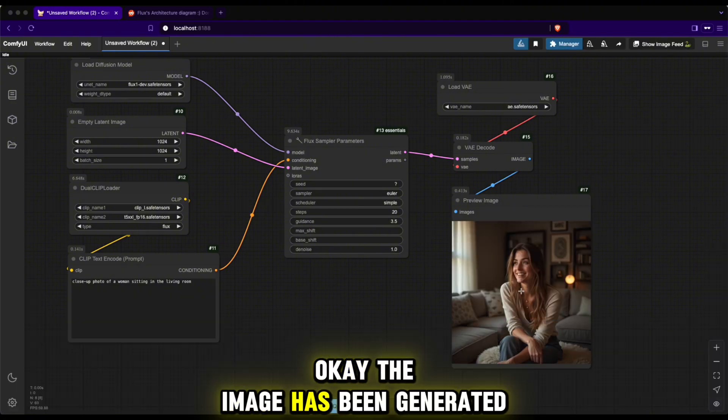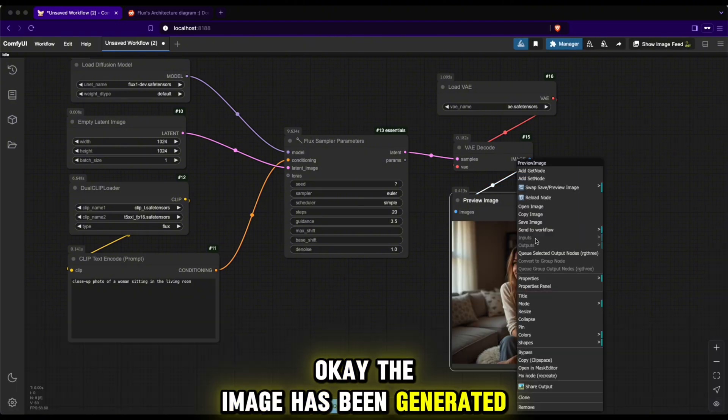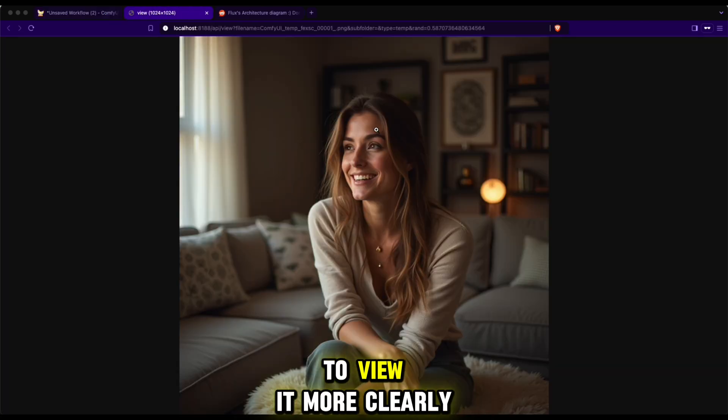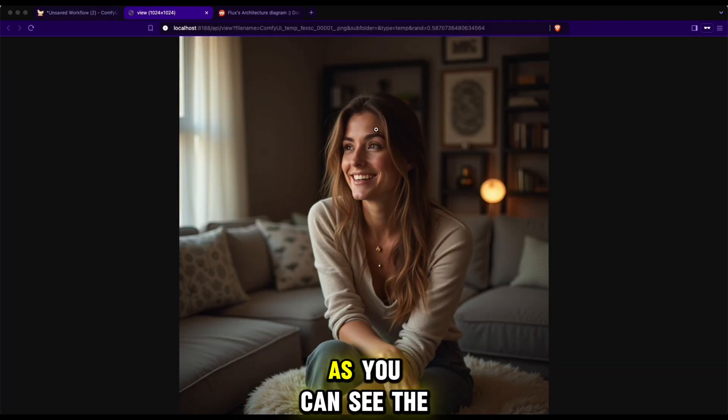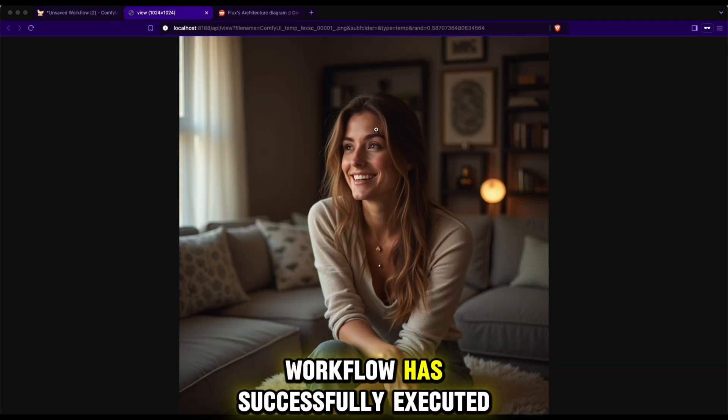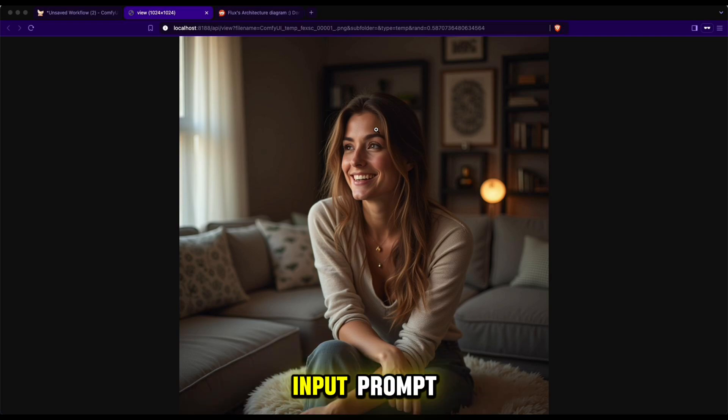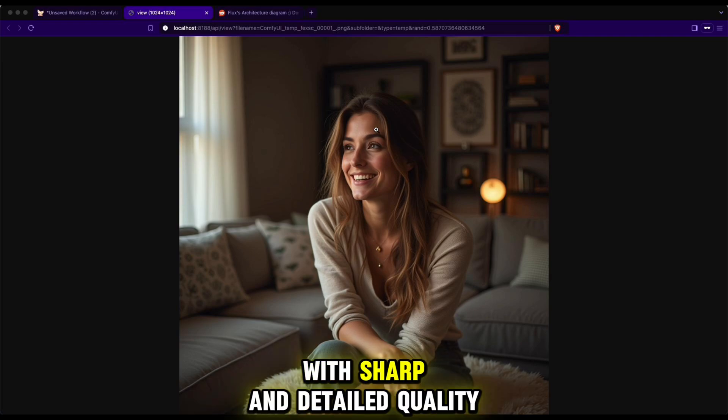Okay, the image has been generated. I will select 'open image' to view it more clearly. As you can see, the workflow has successfully executed. The generated image closely follows the input prompt with sharp and detailed quality.